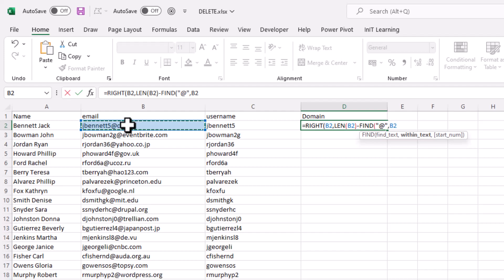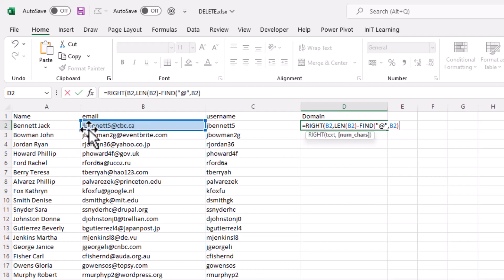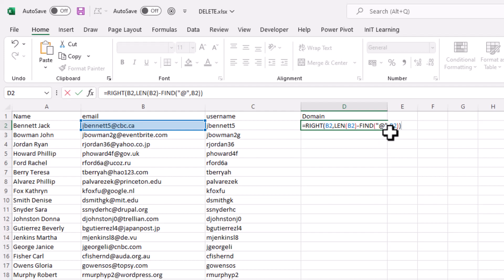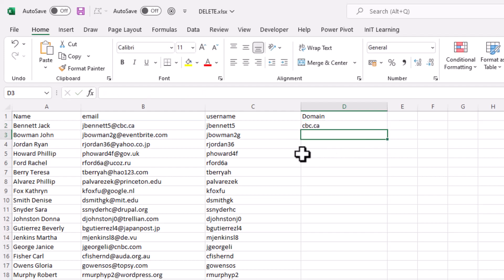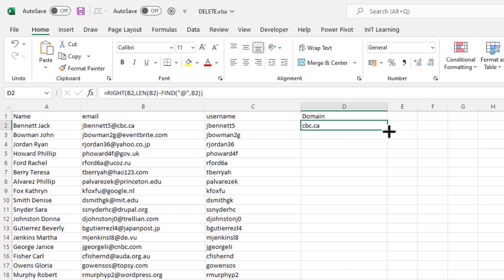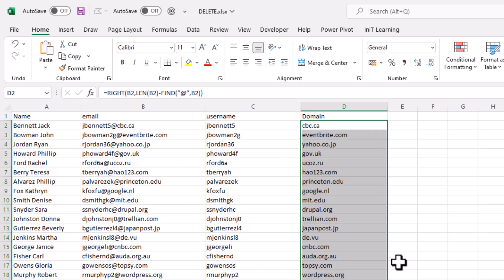Close the bracket for FIND, then close the bracket for RIGHT and press Enter. That returns the domain part — for example cbc.ca. Copy that down and we've got the right-hand side of all the email addresses.